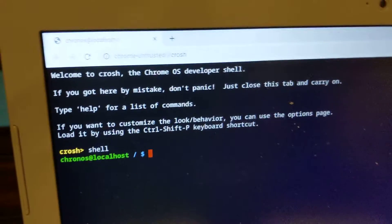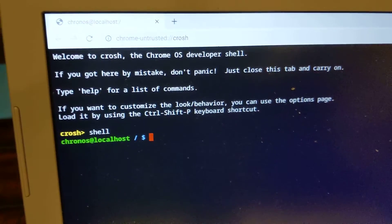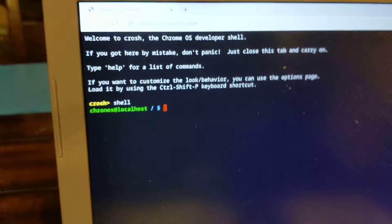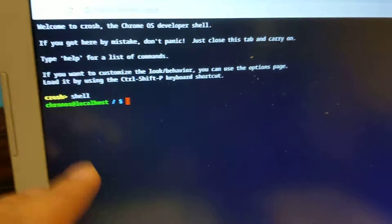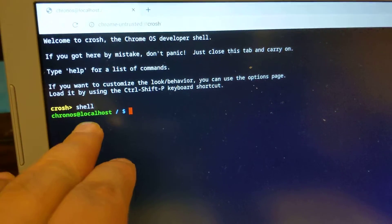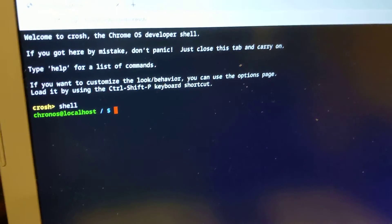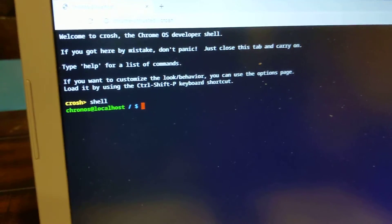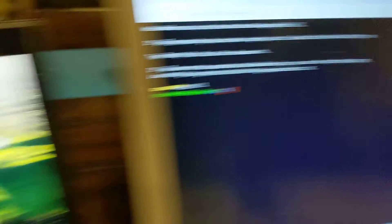It's not enough that crosh is available to get into shell. You'll need to also be booting into developer mode.